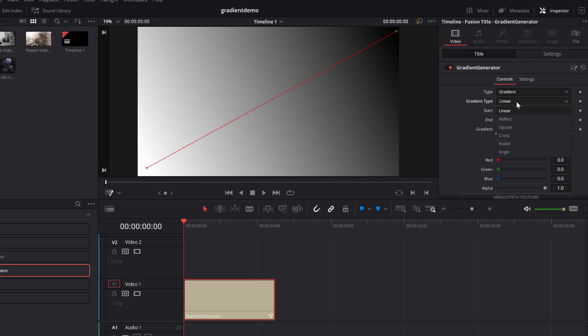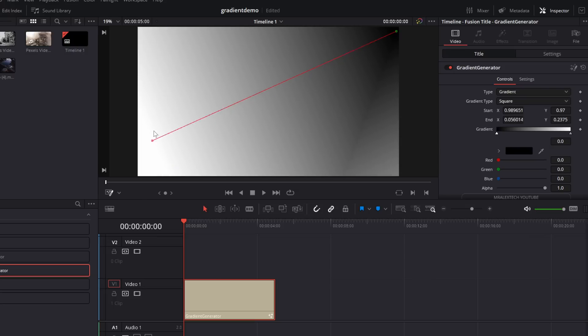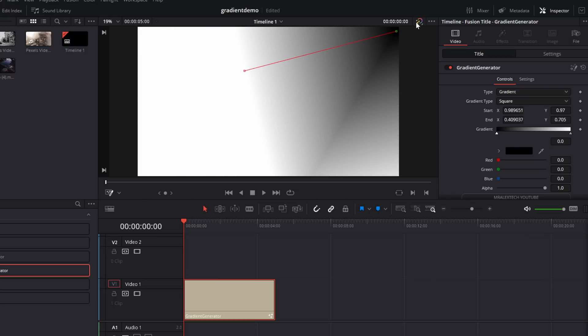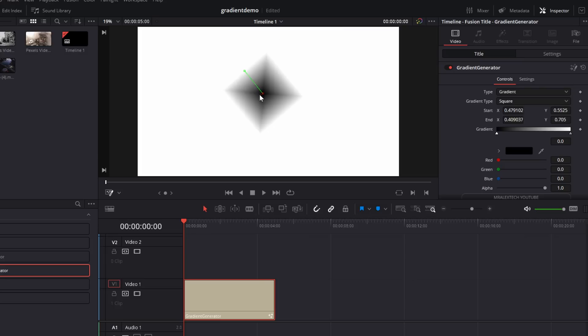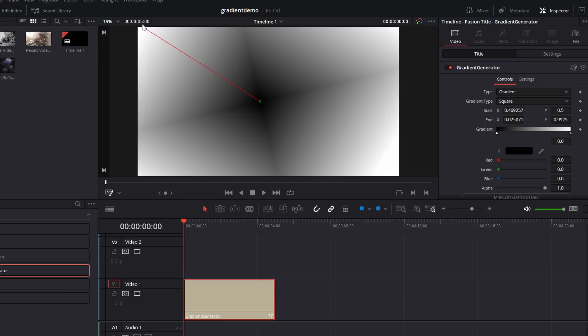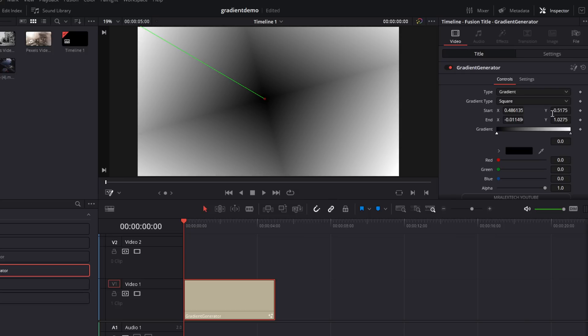If you're set to a different gradient type, so let's say we're on square, exactly the same thing. You just choose the square wherever you want it to be. So we'll put that in the middle. We'll elongate this out to give it a bit more of a gradient, move it around in the inspector, change the colors, do whatever you want it to do and job done.